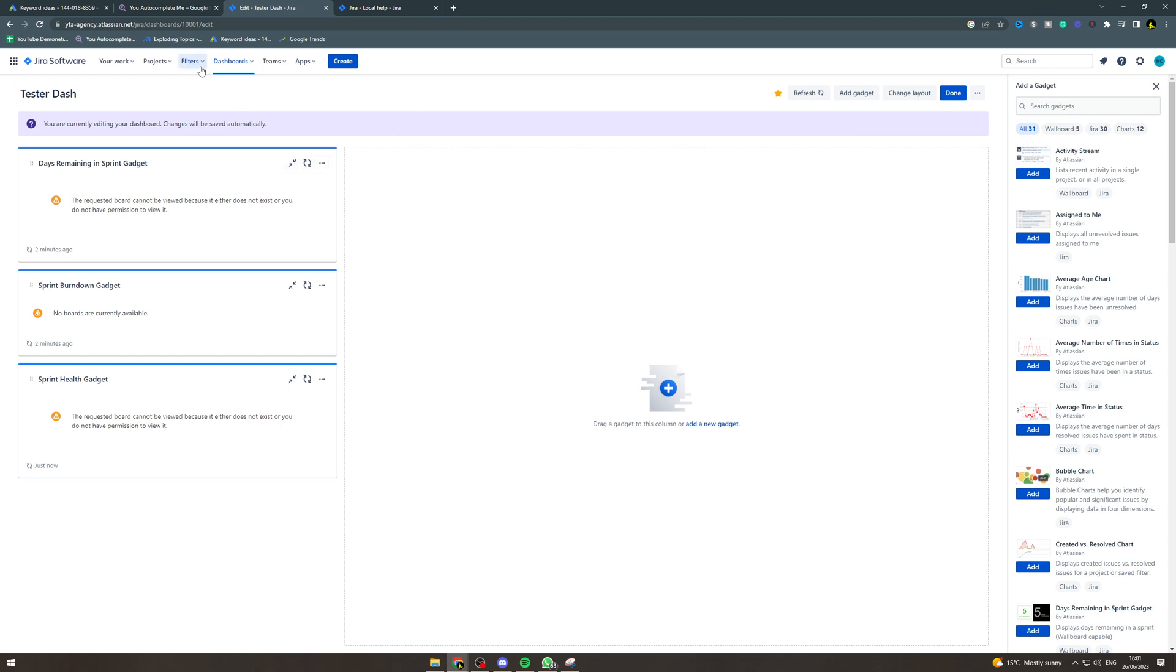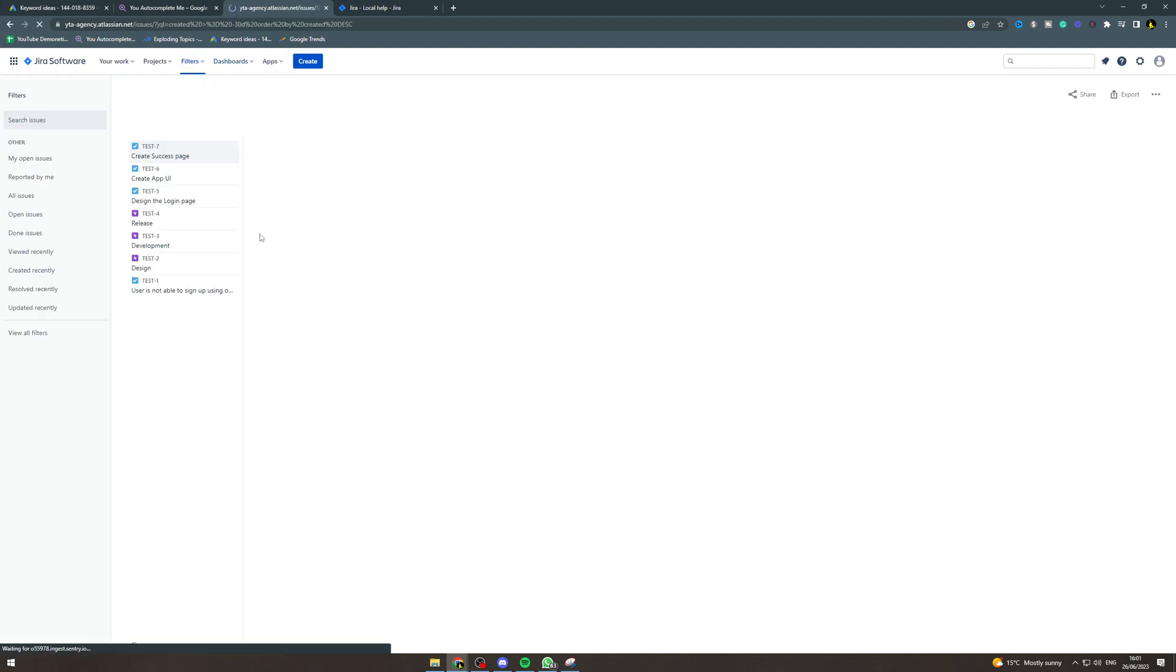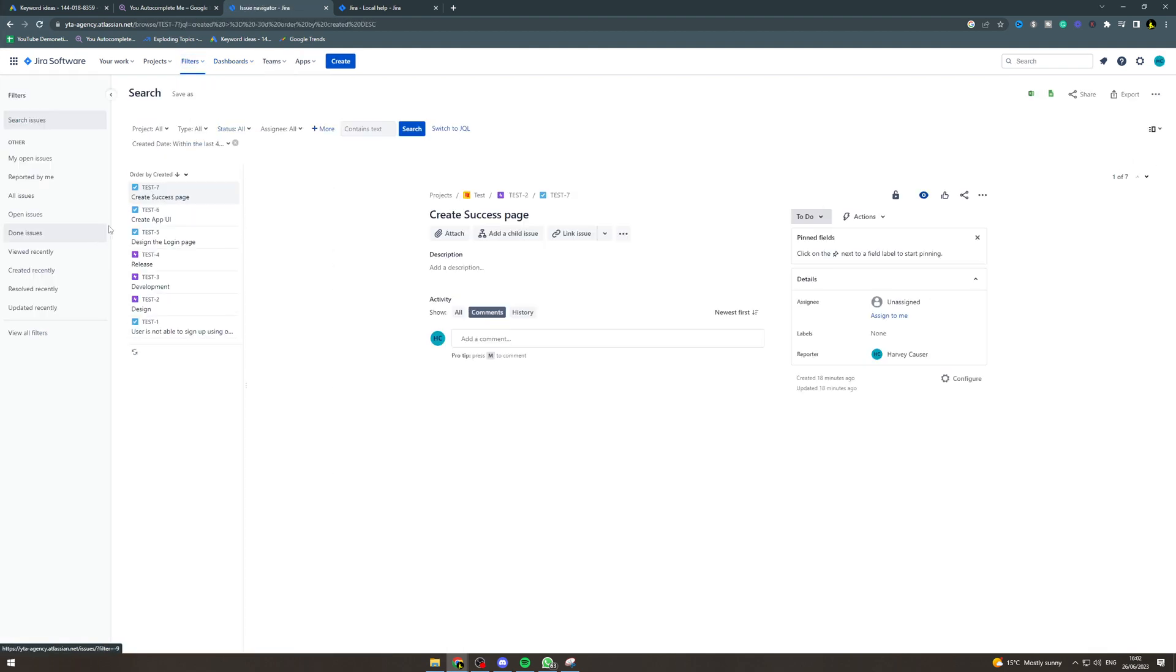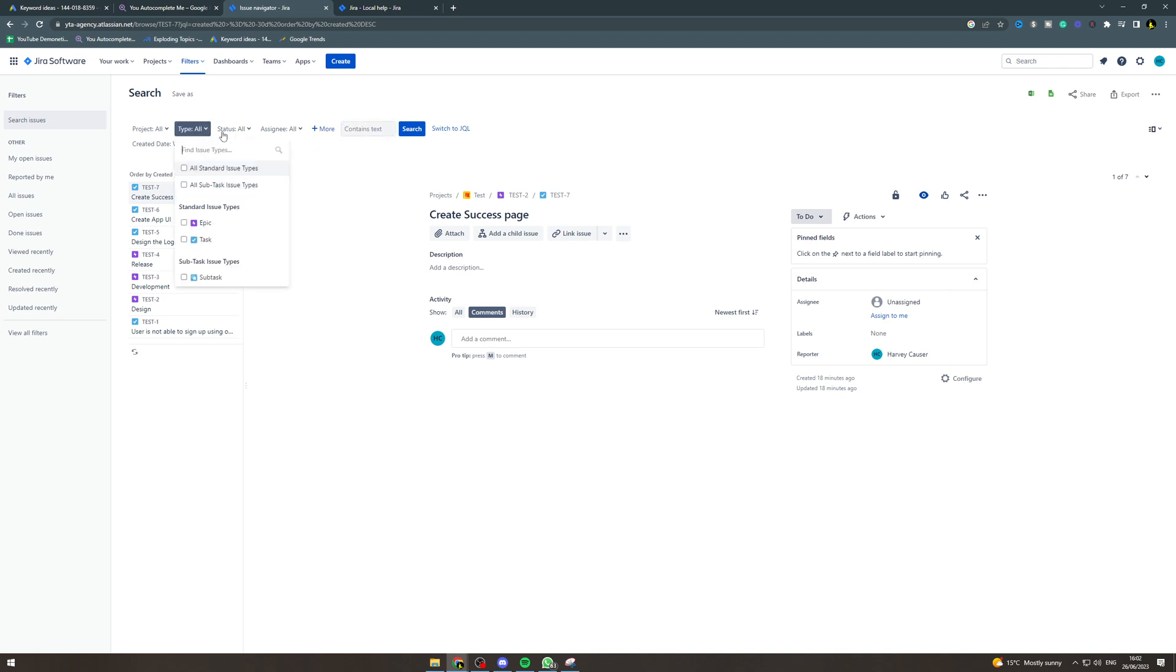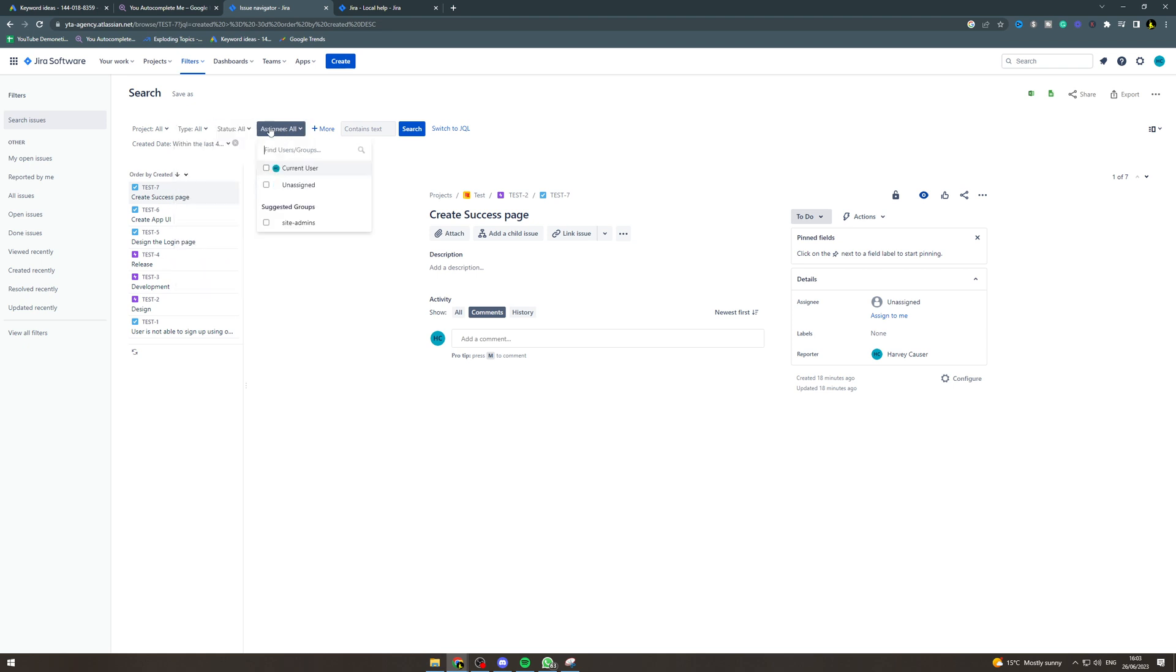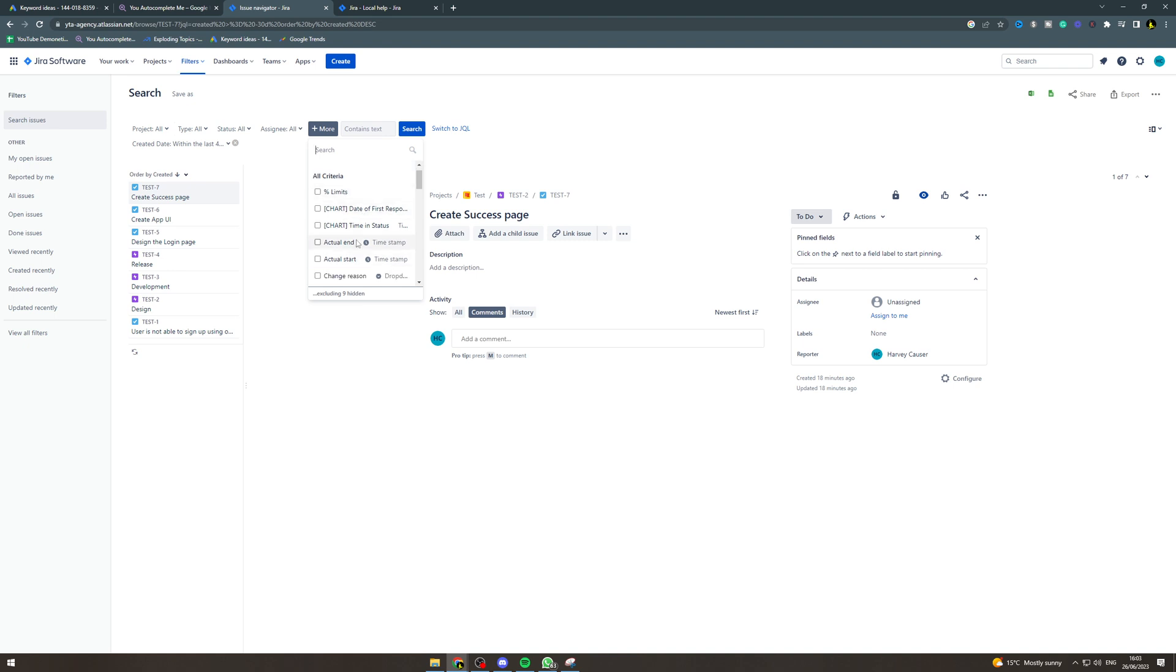In here you can select what you need to do. So you can put the different variables in here. You can do the type of task, you can do the status, the assignee, and there's lots of other criteria here. So like the start date, end date, risk, all of that kind of stuff.